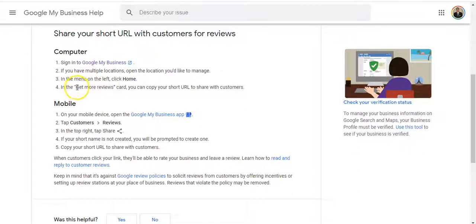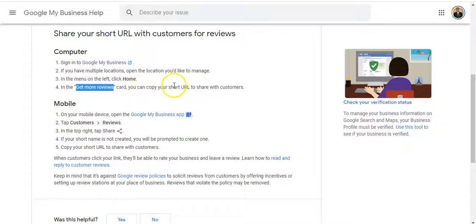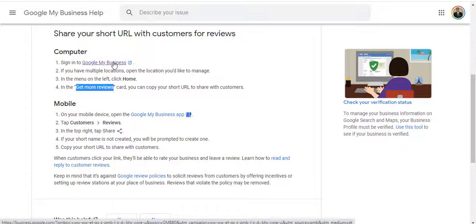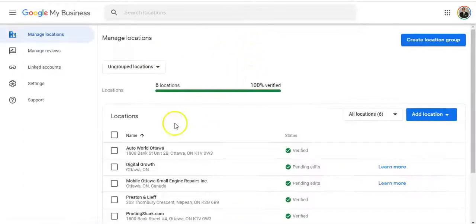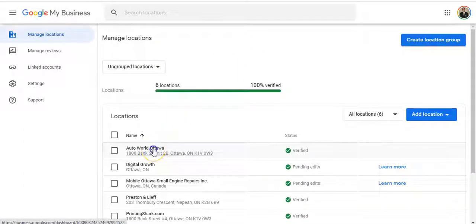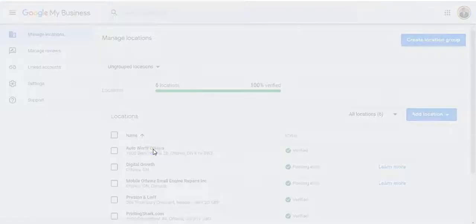And then you're going to look for the get more reviews card and you're going to copy the link from there. So I'm going to show you how to do that and where to put it into the Orbis X system. So first thing we're going to do is we're going to sign in.